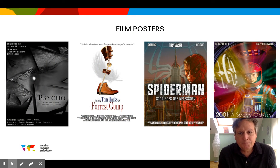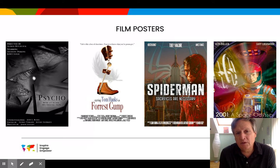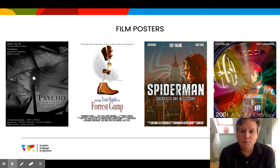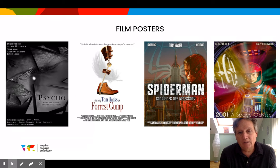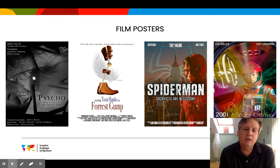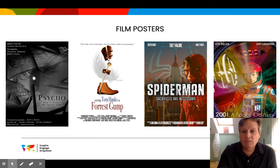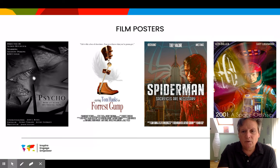Film posters — because I also teach film at ISB, we do a lot of film posters. Sometimes I'll have them recreate one that already exists because I want to put it up on my wall, and other times I'll have them create a totally new, creative one where they have a lot of freedom. You can see some of these samples — really interesting work.